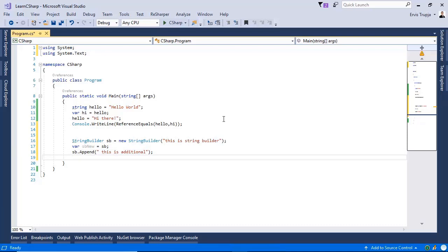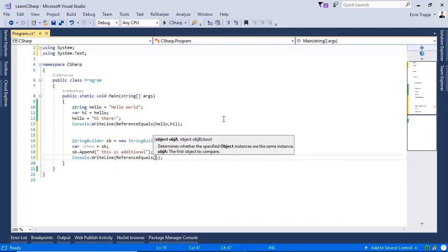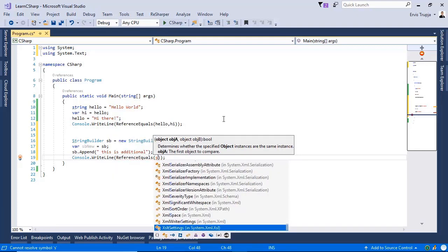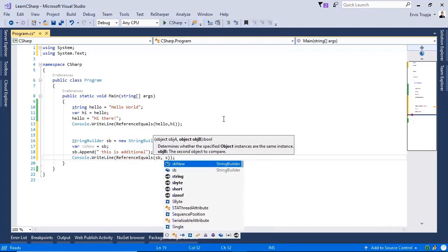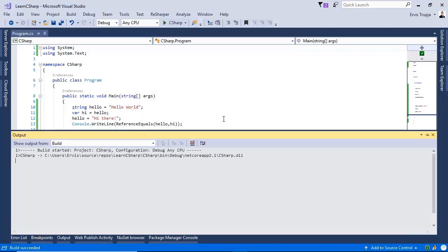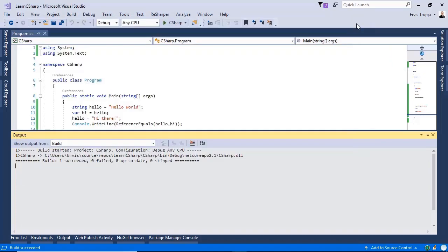Now let us check the references. Using console.WriteLine and ReferenceEquals, we check the reference of sb and sbNew. Pressing Ctrl+F5, we see true, which means C# did not create a new instance for the new value of our StringBuilder.